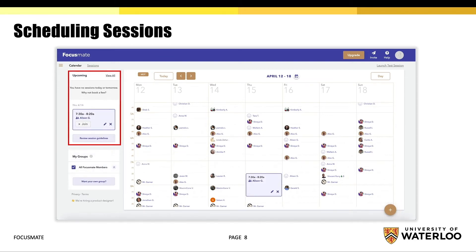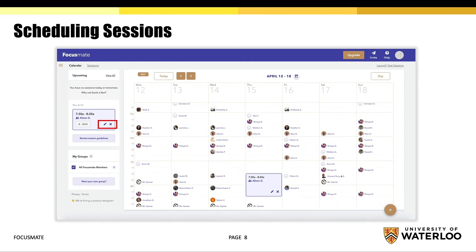Your scheduled sessions will appear under the upcoming tab on the left side of the calendar or on the sessions page. You may edit or cancel a session by selecting the pencil or cross icons next to each session. Additionally, you have the ability to join a session 10 minutes before the scheduled time.